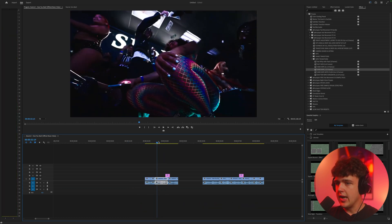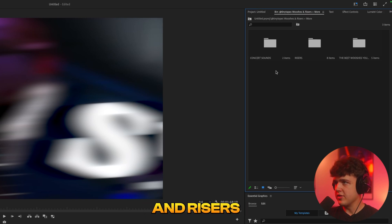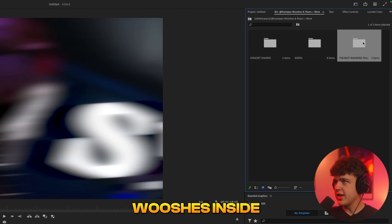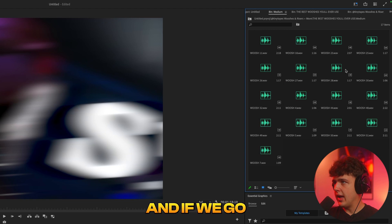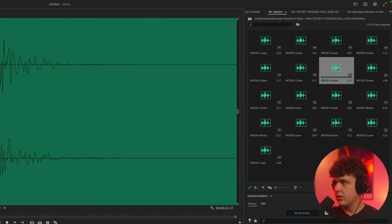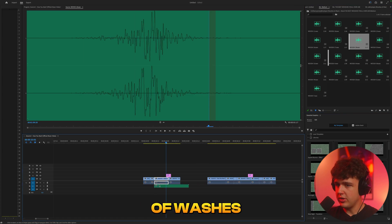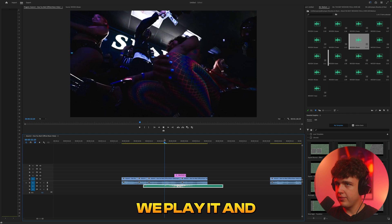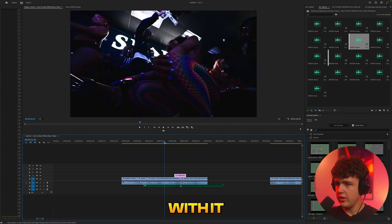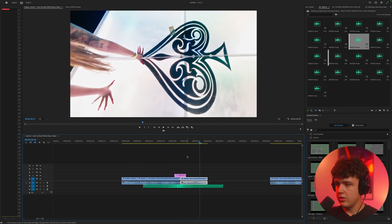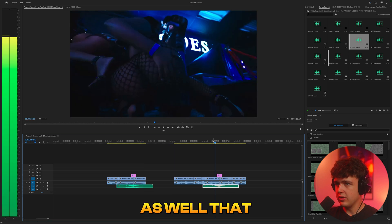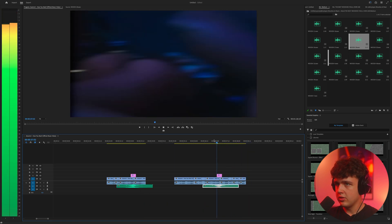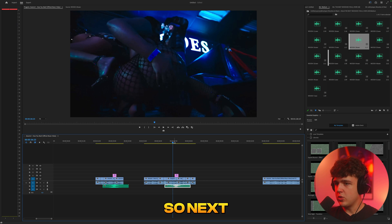They also added sound design which adds a lot more effect to it. I'm going to open up my Whooshes and Risers sound design pack — they use whooshes in here. Going into Medium, you can see there are a lot of whooshes to play with. Put one in and line it up right in between your clip and play it — it adds a lot of effect to it.